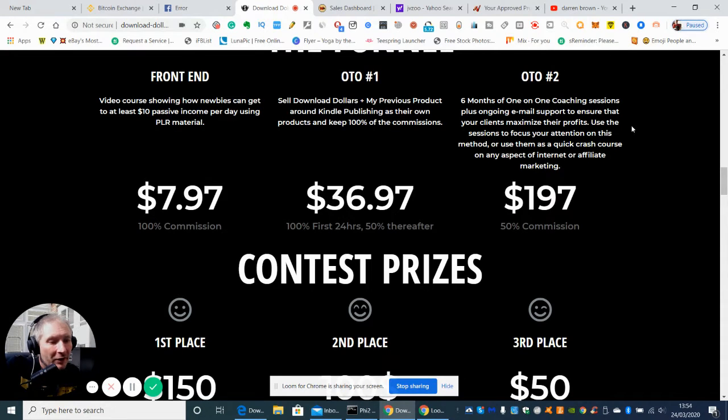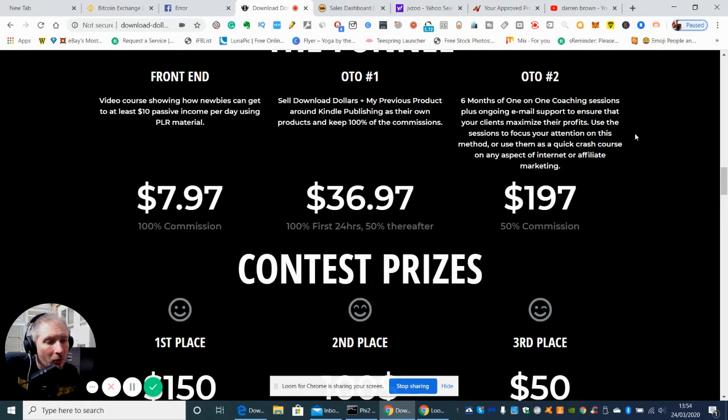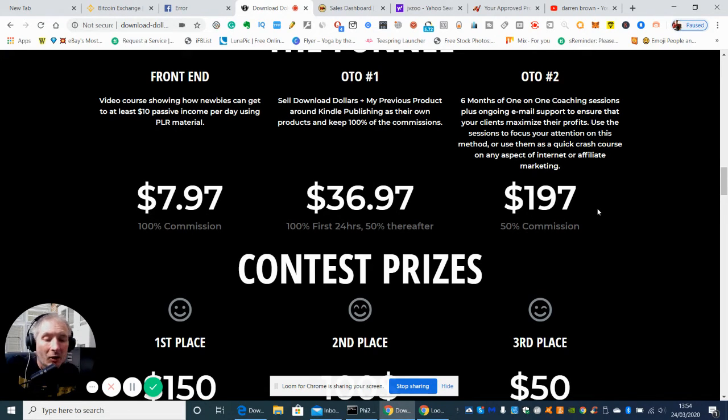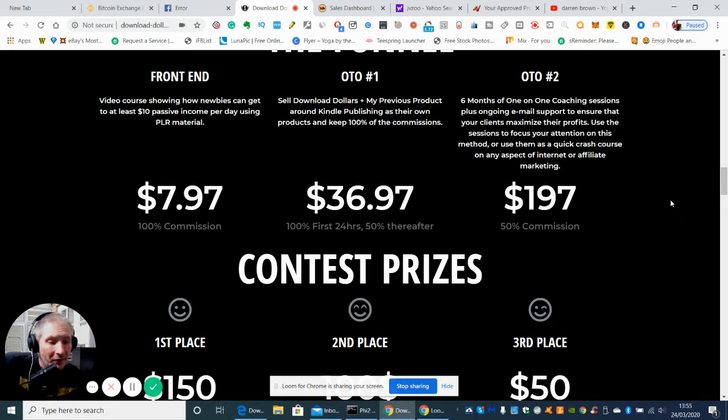Use sessions to focus your attention on this method or use them as a quick crash course on any aspect of the internet or affiliate marketing. Again for $197 for six months of coaching, that's a very good price.